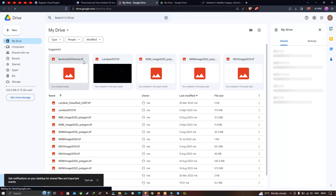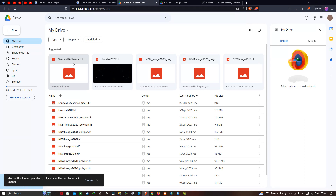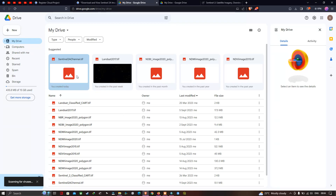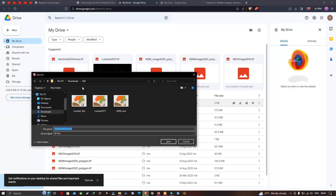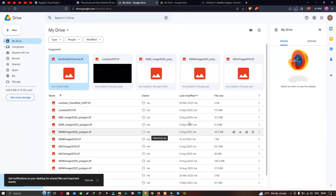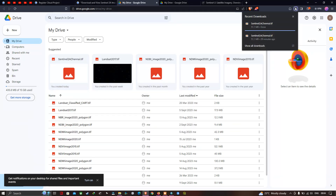To download this image from Google Drive, simply right-click and click the option 'Download.' It will scan for viruses. Select the location to download the Sentinel-2A image for Chennai, then click Save. The file is around 51.1 MB.